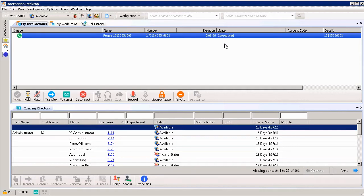If you realize it's so-and-so calling and they're going to leave a voicemail, it allows you to listen, and then you can change your mind and automatically pick up the call — and they don't know the difference. Kind of a neat feature there.